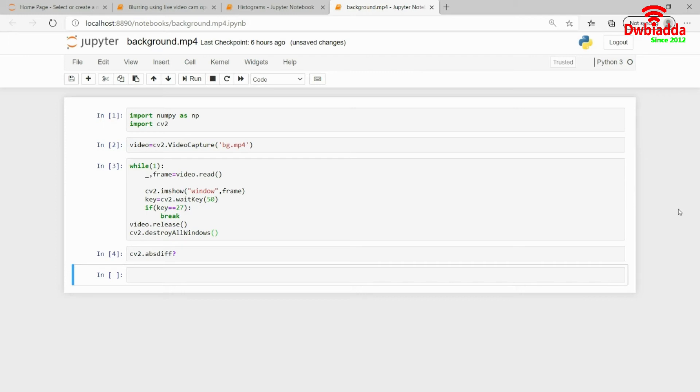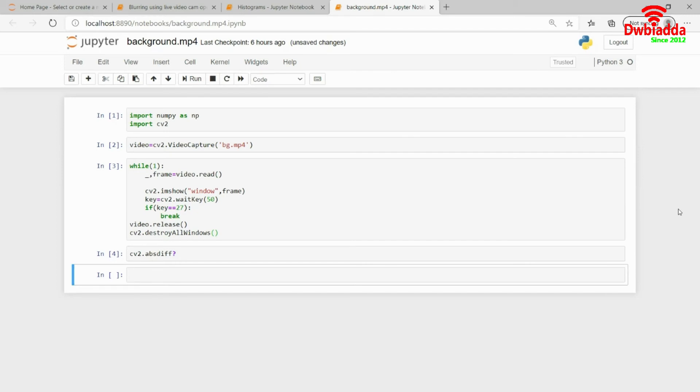So every video file is nothing but a sequence of images. What I can do is maybe I have the first frame which is the first image in this case. From the series of images that I have in the video, I can actually subtract the first frame and get my foreground.